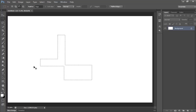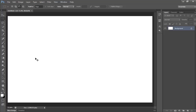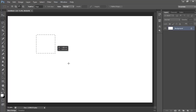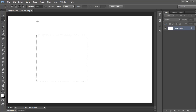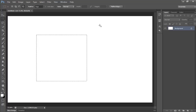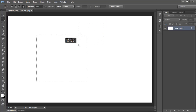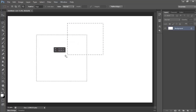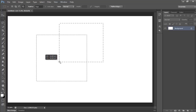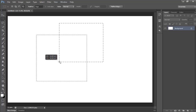Select only an area intersected by other selections. Make a selection. Using any selection tool, do one of the following: select the Intersect with Selection option in the options bar and drag, or hold down Alt+Shift (Windows) or Option+Shift (macOS) and drag over the portion of the original selection that you want to select. An X appears next to the pointer when you're selecting an intersected area.